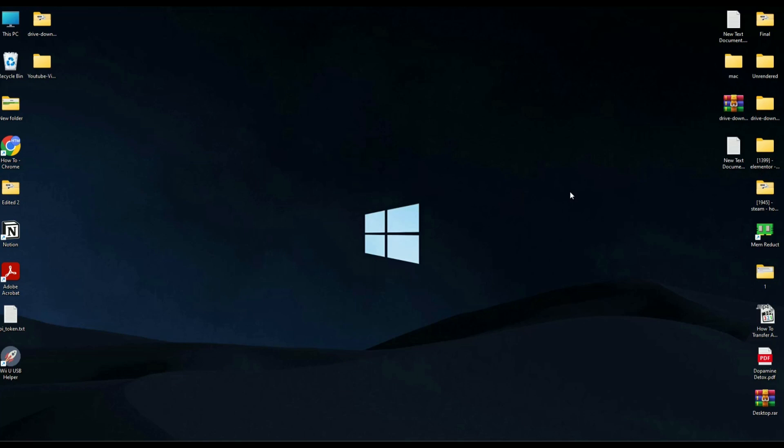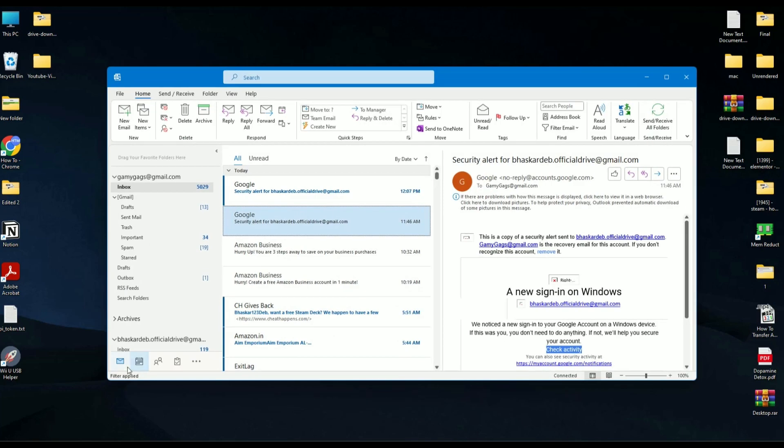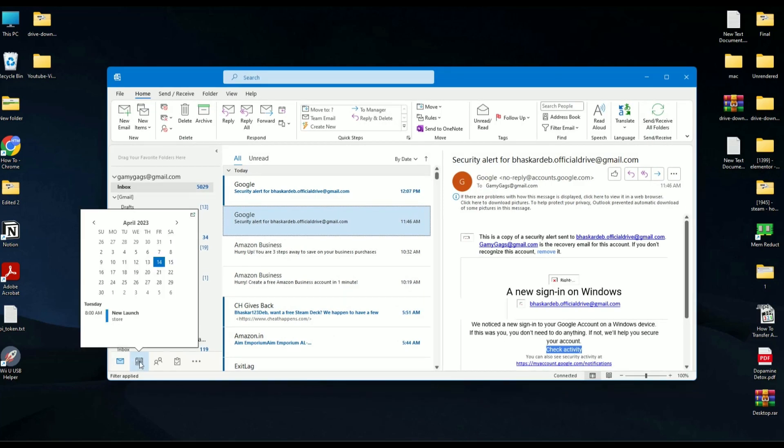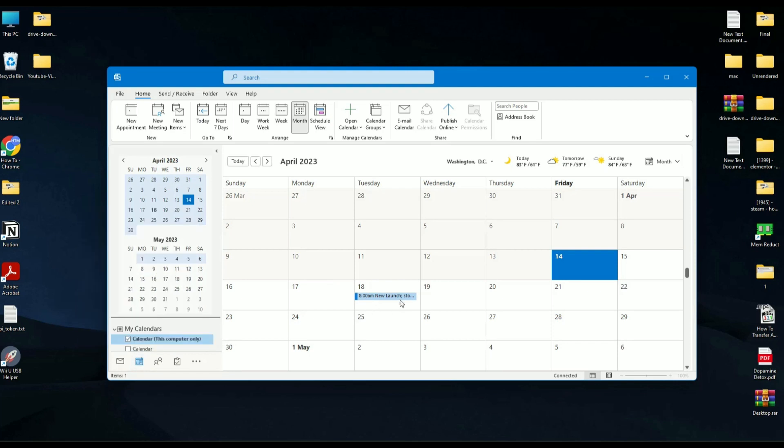Firstly, open Outlook and click on the calendar icon. If you hover over the calendar, you will be able to see the meetings that you have in this particular month.